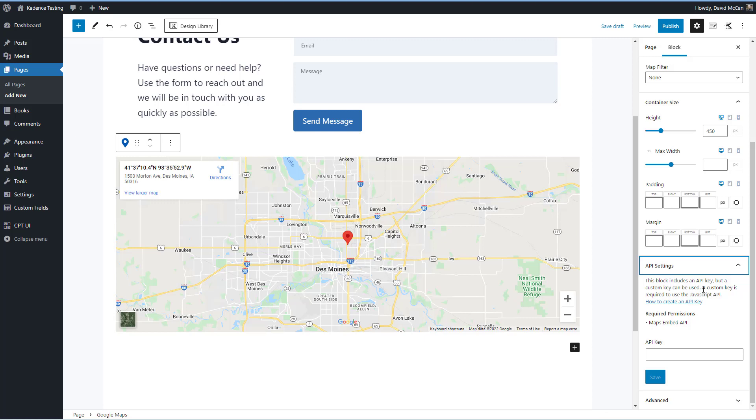However, this straightforward kind of simple approach is going to be good for many people. If you do get a custom key, then you would enter it here.